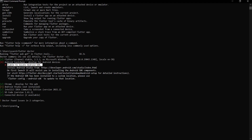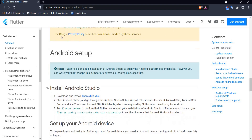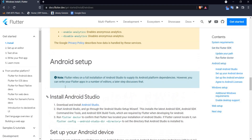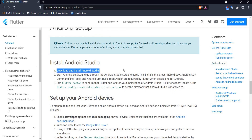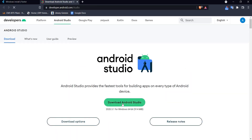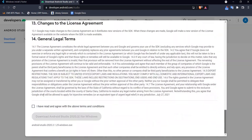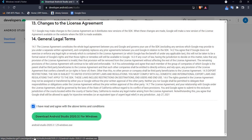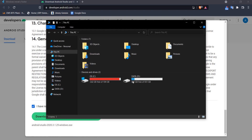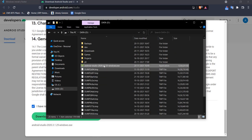Let's fix this by installing Android Studio on our Windows system. Coming back to the documentation, if we scroll down we have the Android setup steps. The first thing is to download and install Android Studio. Clicking that link takes us to the Android Studio webpage where I can click 'Download Android Studio'. I agree to the terms and conditions and click Download. Since I have it downloaded already, I'll just run the setup.